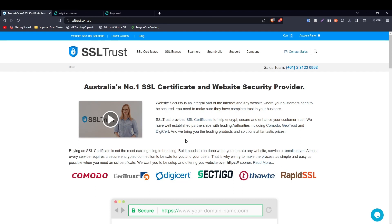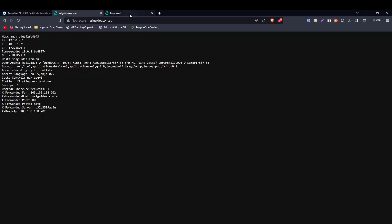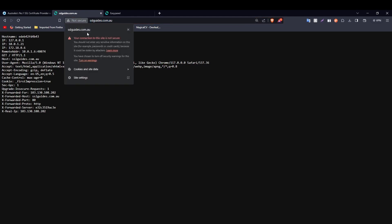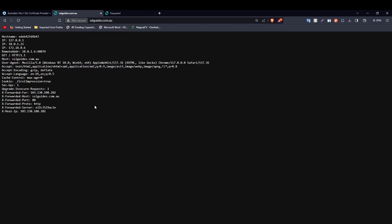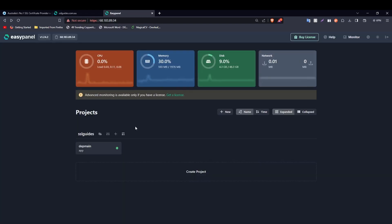Hi, this is Ammar from sslcrust.com Australia. In this video I'm going to be showing you how to successfully install an SSL certificate on your website through EasyPanel. This is the domain name that we are looking to secure — as you can see it is not yet secure. This is the EasyPanel hosting dashboard and we have deployed our main domain name as a project.